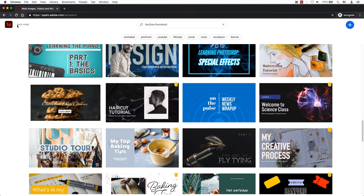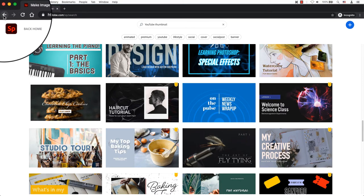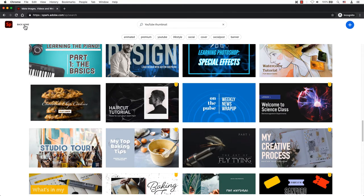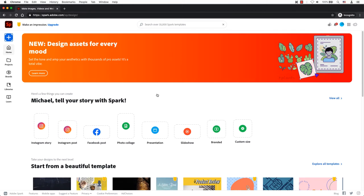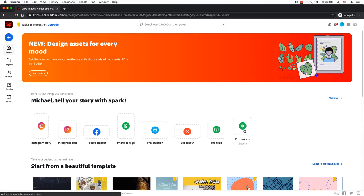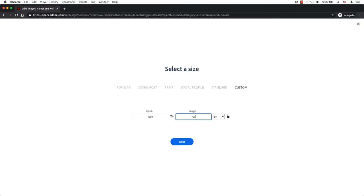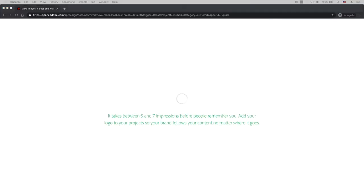Either click Back Home or click on the Spark icon to get back to the main screen. Click on Custom Size and enter 1280 pixels wide by 720 pixels tall and click Next when ready.